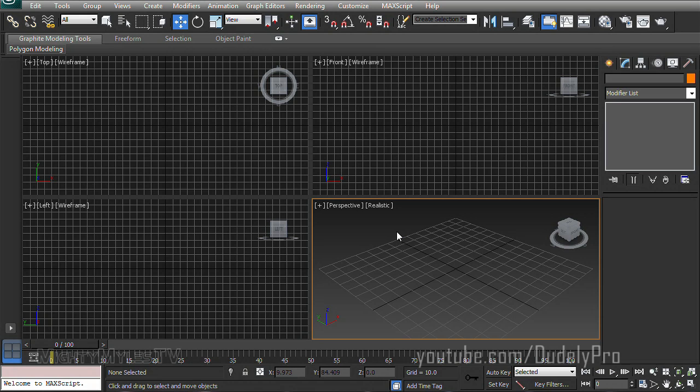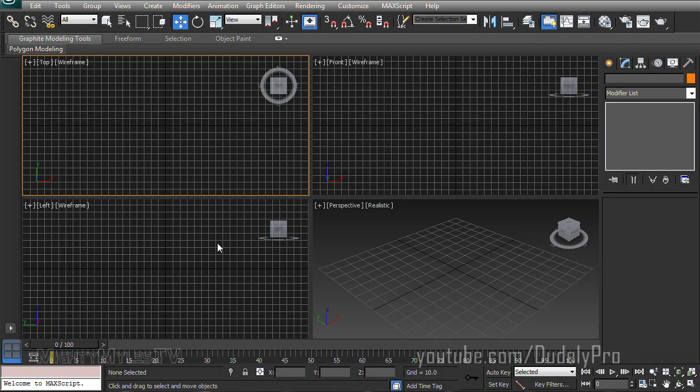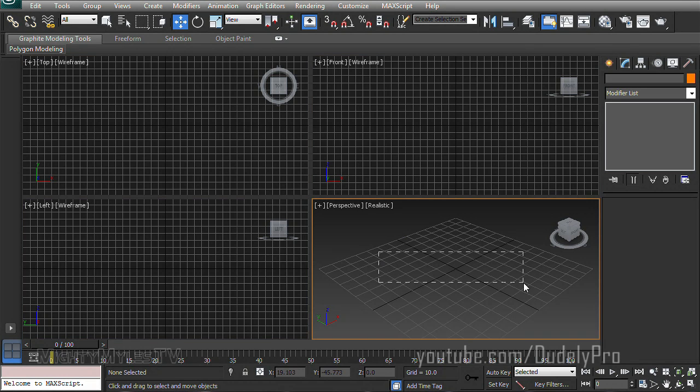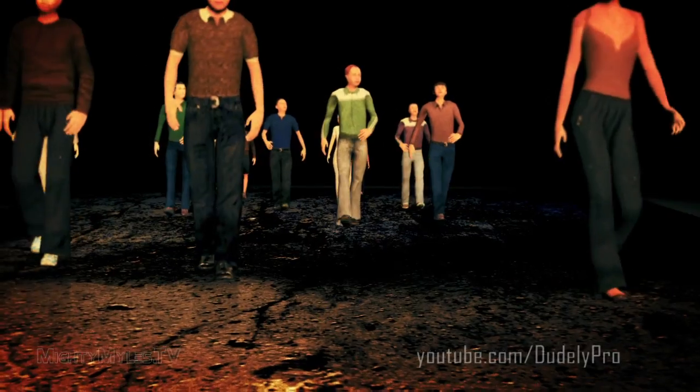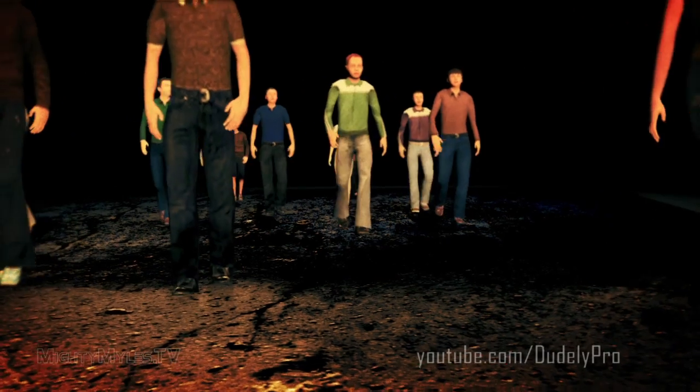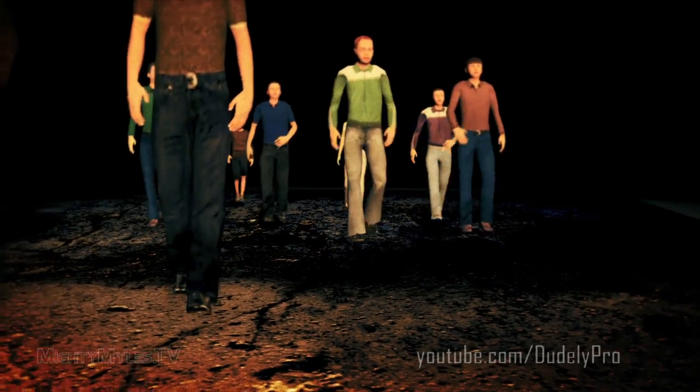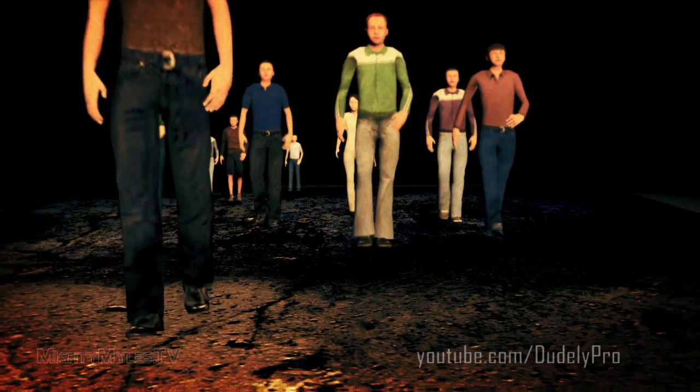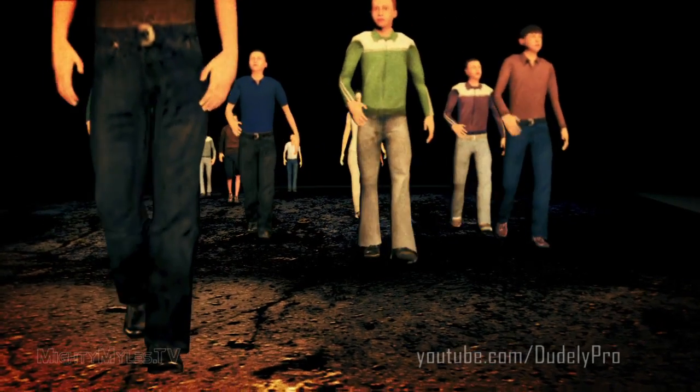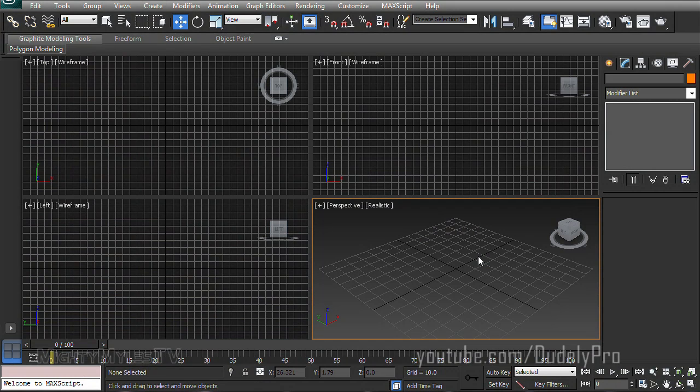So here we are in 3D Studio Max version 2013. Has anybody installed version 2014 yet? I know they have that new populate tool, which is alright. I don't really know what I'd use it for. It has that camera match feature too, which Cinema 4D has had for a while now.